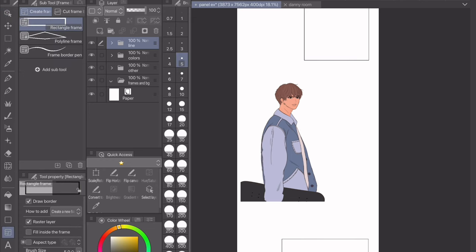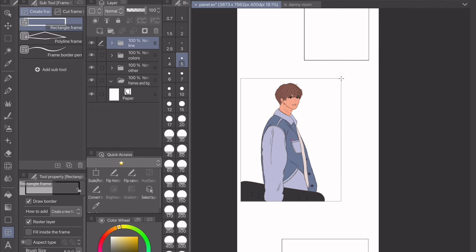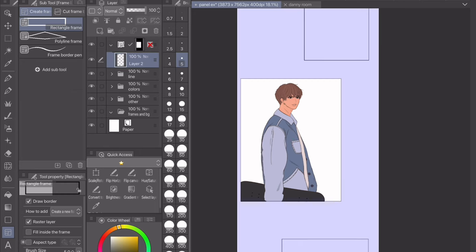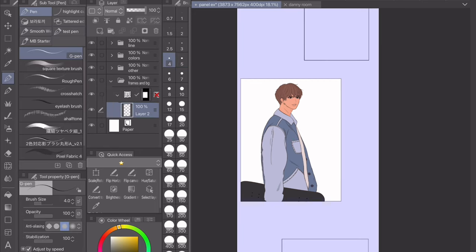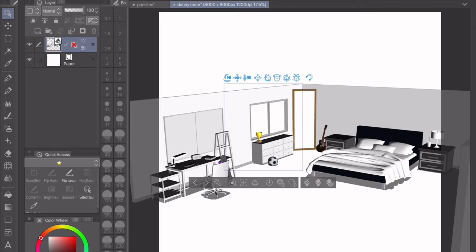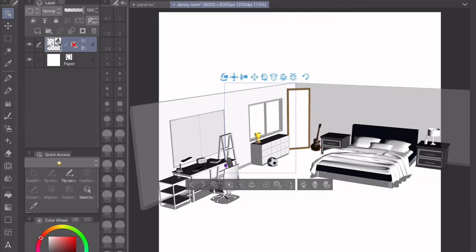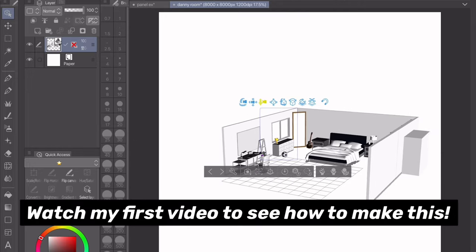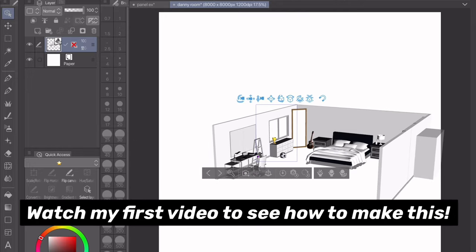Make sure that the background folder is below all the others. Clip Studio has this frame feature where you can draw a frame and only draw within that frame, which saves so much time because you don't have to crop and cut your backgrounds — when you color on the layer below it, it'll only be within that frame. If your characters are going to be in a room or place a lot, I highly recommend making the rooms beforehand.